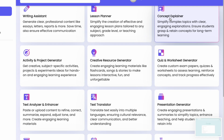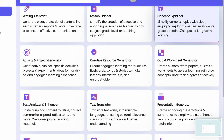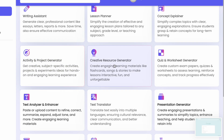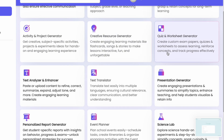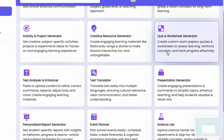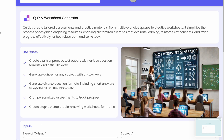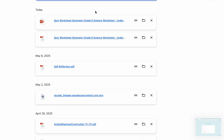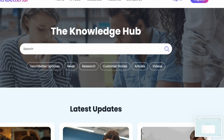There are more features: a Concept Explainer for when you have doubts about a concept, an Activity or Project Generator, a Creative Resource Generator, and a Worksheet Generator — which is one of the best tools. Let me show you what I created earlier using the worksheet generator.